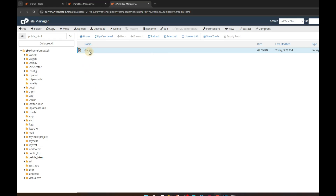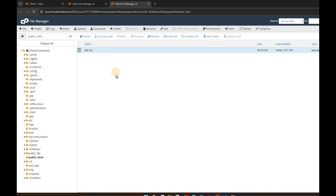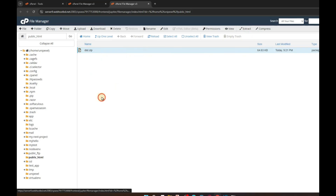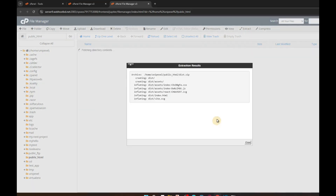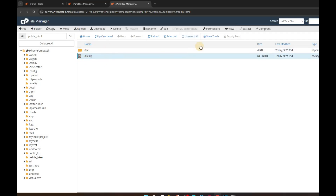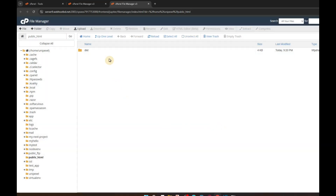Once uploaded, select the zip file and click Extract — or right-click and choose Extract. Select and close. Here you can see we got the folder extracted. Now we don't need the zip file anymore, so delete it — find the delete option, confirm, and it's gone.